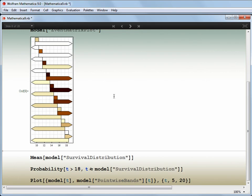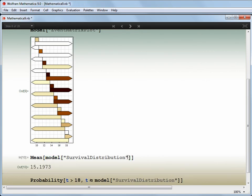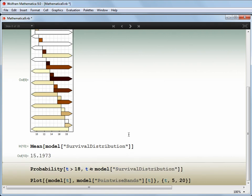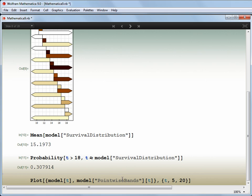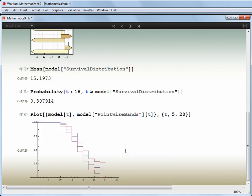A censored data model allows us to capture that uncertainty. But once we've got that data, we can use it just like entirely known data. We can ask what the average age is for first trying, what the probability is that a boy won't try it until he's at least 18, and we can see the survival curve, bracketed by the measure of the upper and lower uncertainty, in this case with 95% confidence.